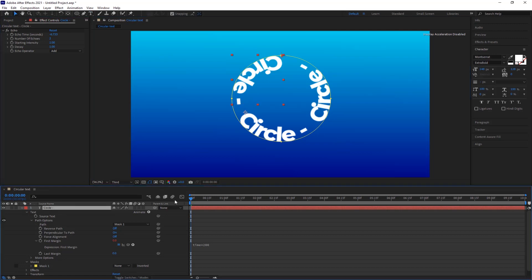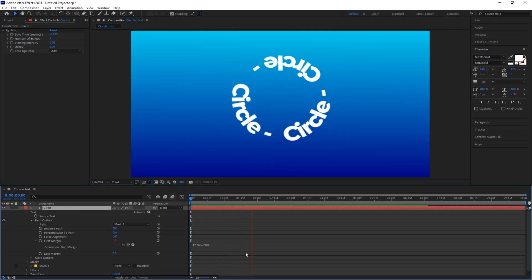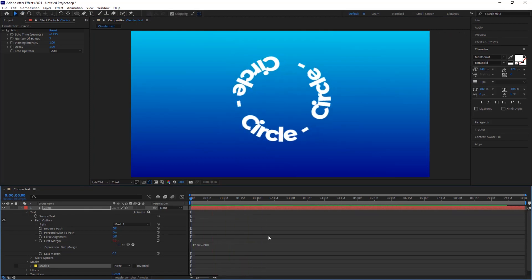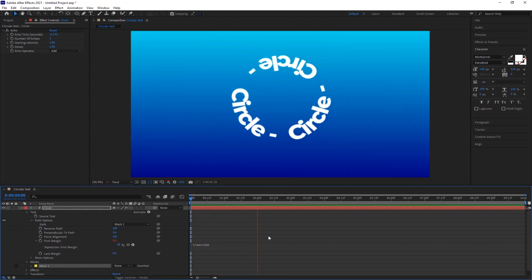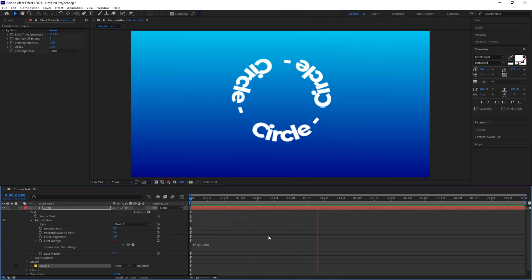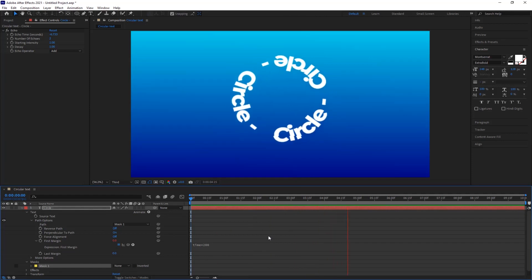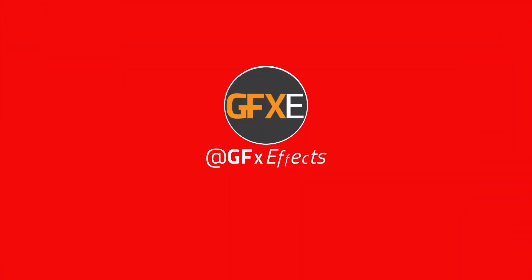Now check the preview. I hope you like the video. If you like the video please like it, share it, and subscribe to my channel.